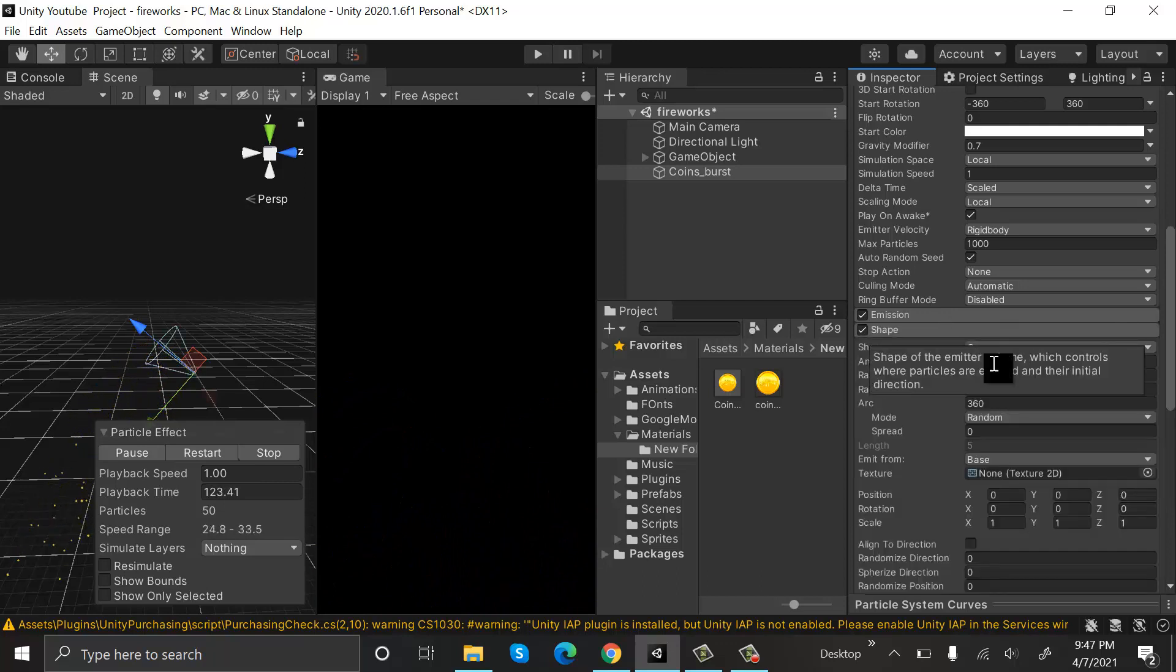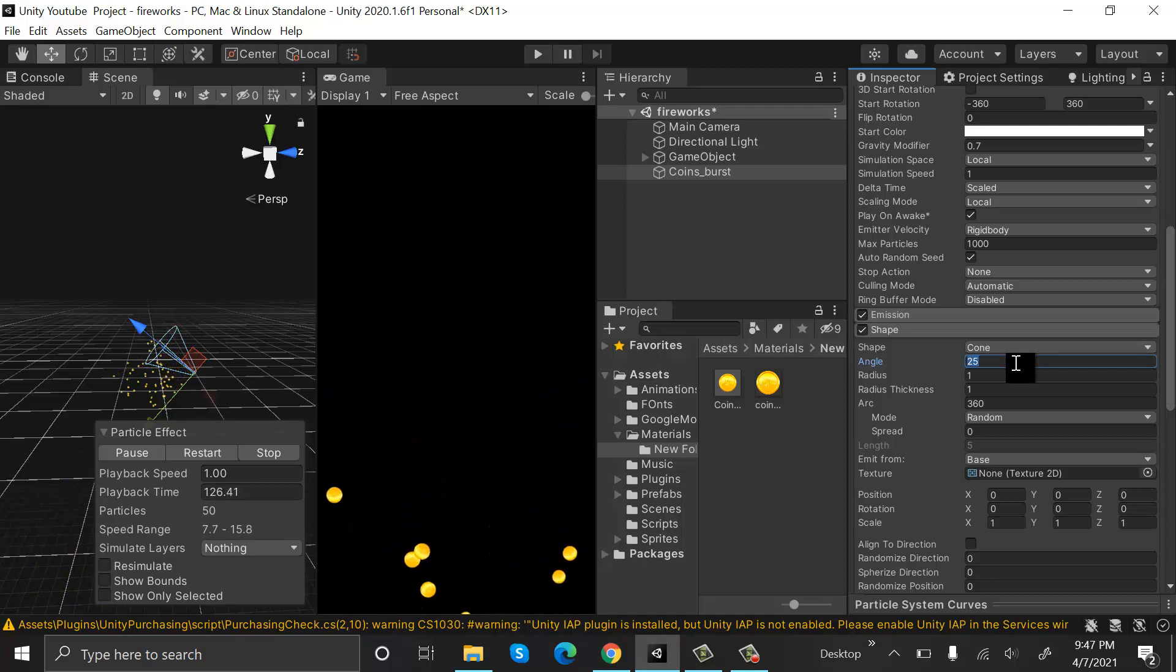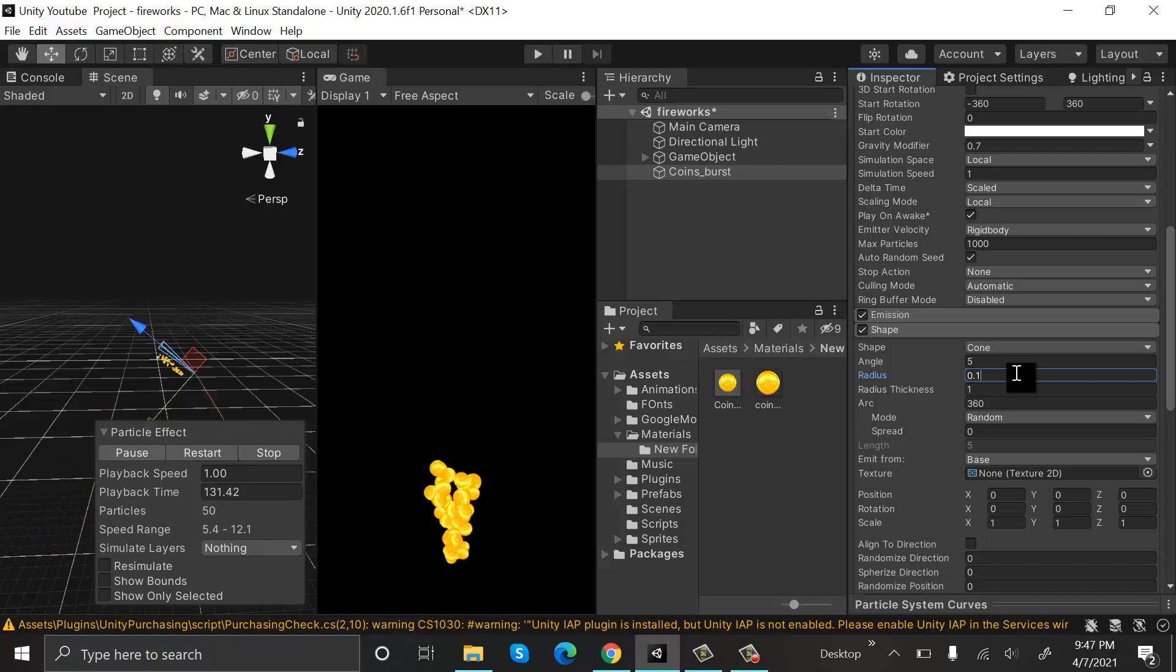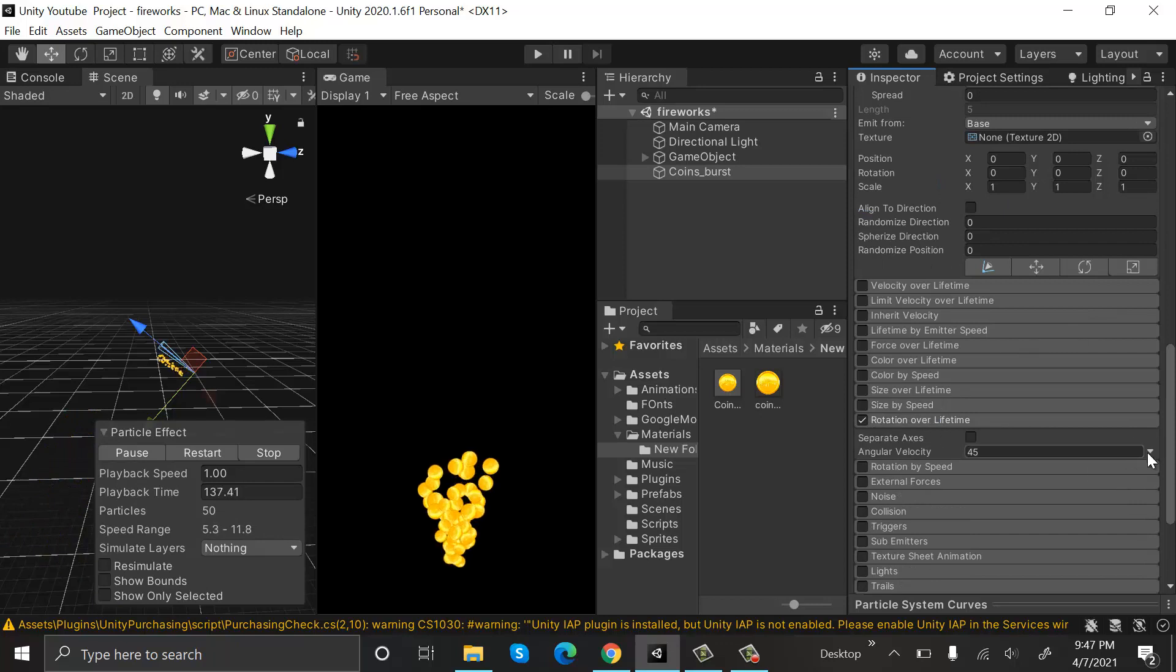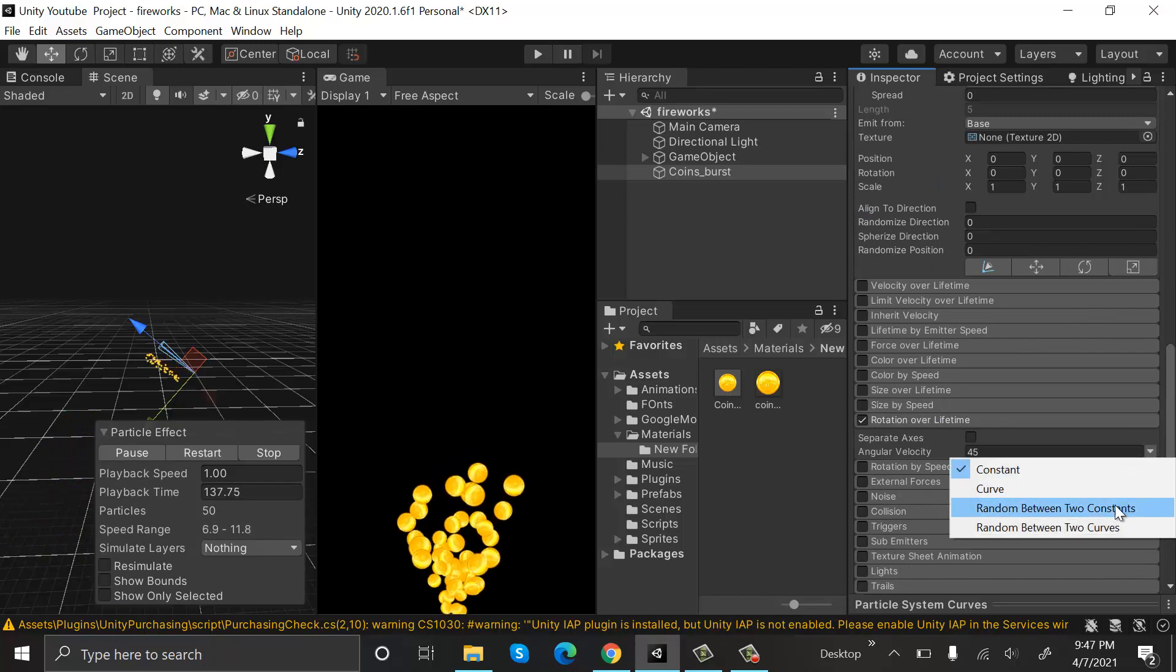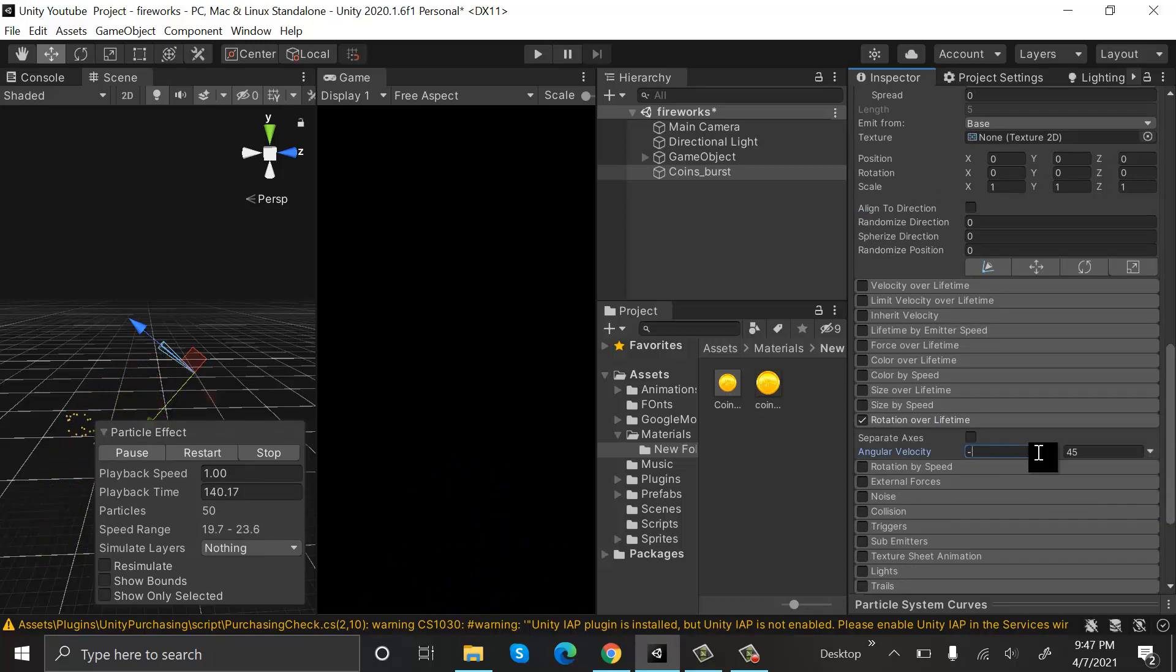Inside Shape, our shape will be Cone. The angle will be 5 degrees and radius will be 0.1. Select Rotation Over Lifetime and set random between two constants: -360 to 360.